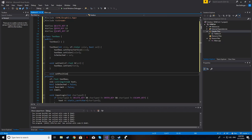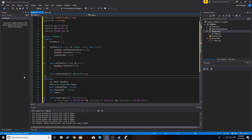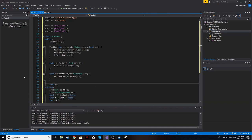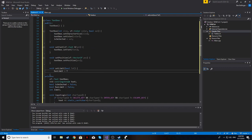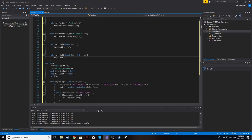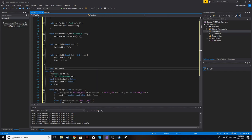Then we do a basic setPosition which takes an sf::Vector2f and calls textbox.setPosition(pos). We also do setLimit, which we overload: one version takes just a bool to turn it on or off, setting hasLimit accordingly. The other overload takes a bool and an int, so we can set hasLimit and also assign the limit value.